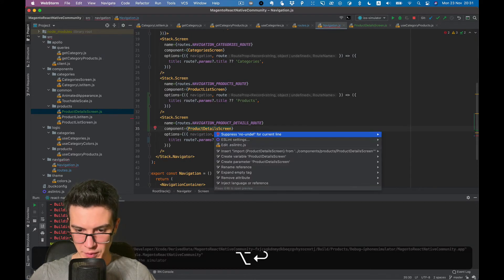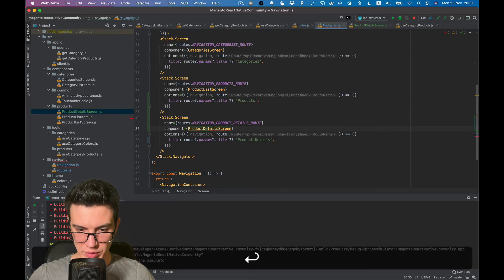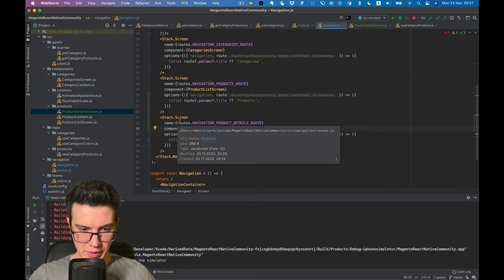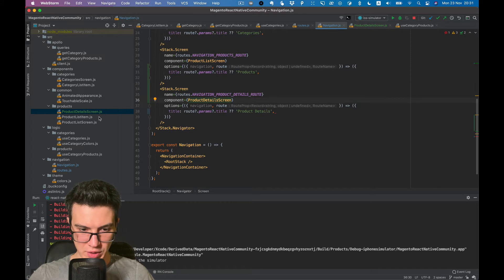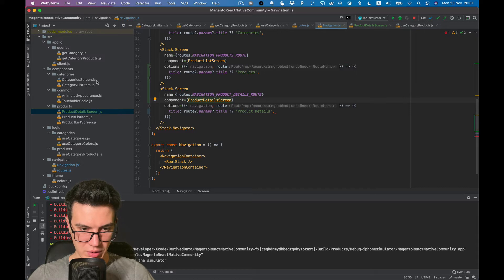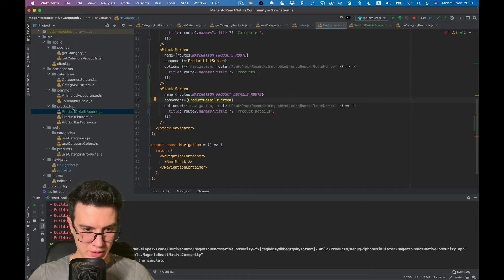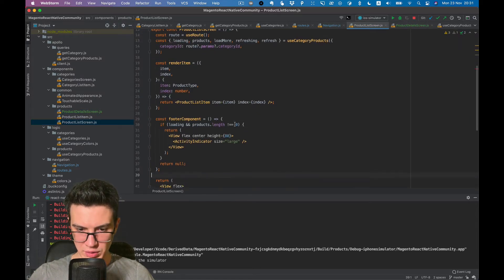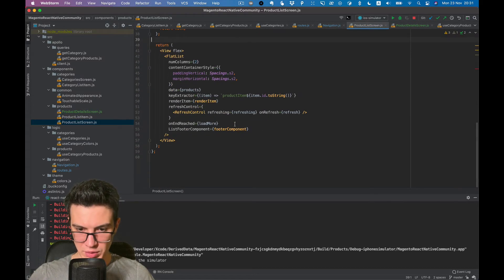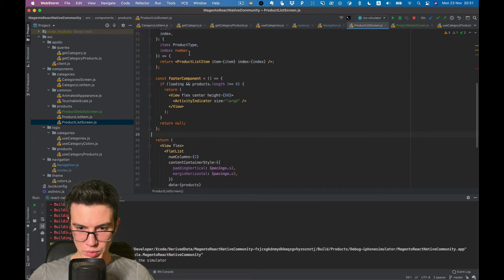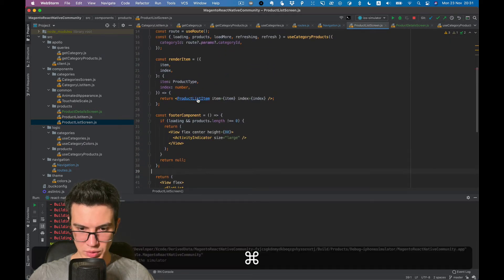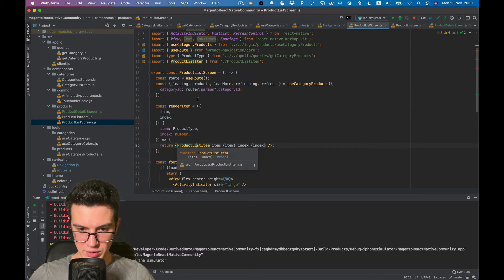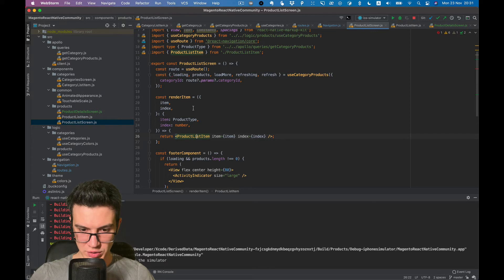Okay, let's import our navigation and now we need to navigate in our product list screen, I think. Okay, we don't have on press action yet, so...